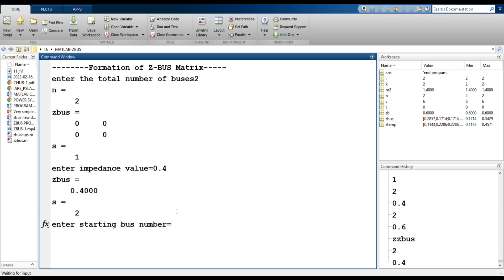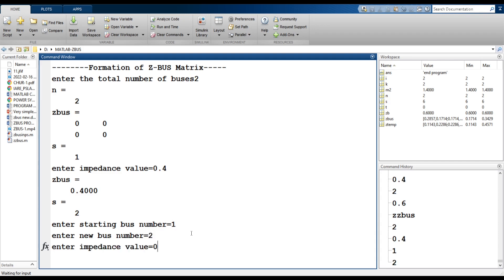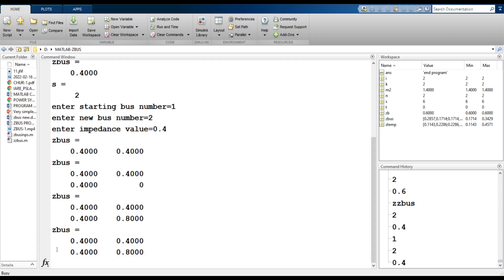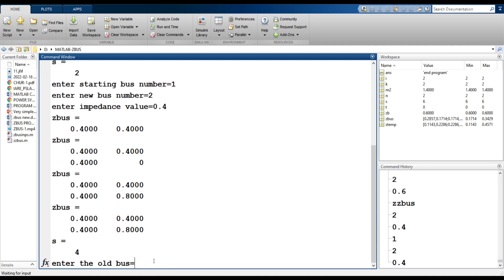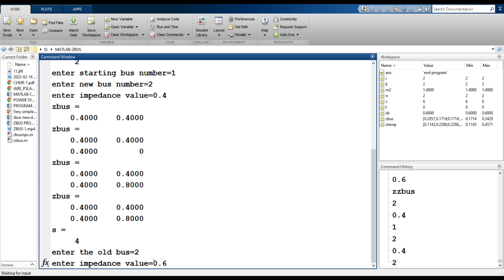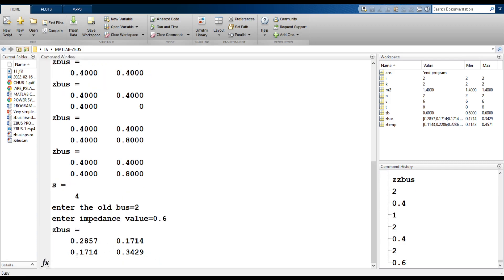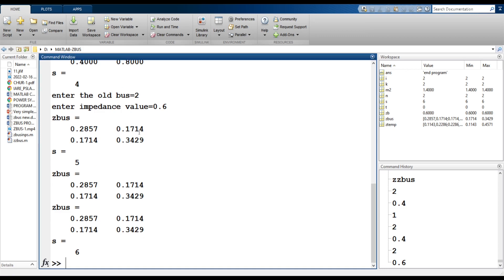Then, for existing bus to new bus: the starting bus number is 1, the ending (new) bus number is 2, and the element is 0.4. We get the new ZBUS consisting of all elements: 0.4, 0.4, 0.4, and 0.8. Then for case 3, between existing buses, there are no existing buses available — only one element remains, connected between an existing bus and the reference bus. So click on existing bus to reference bus, enter the old bus as 2, and enter the impedance value 0.6. We get the final ZBUS matrix: 0.2857, 0.1714, 0.1714, 0.3429. Print outputs the same values.